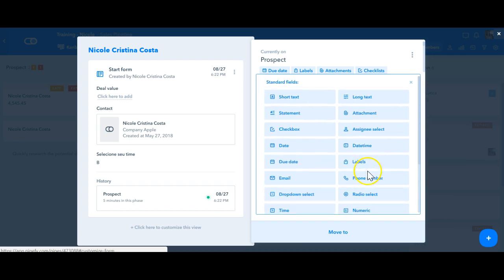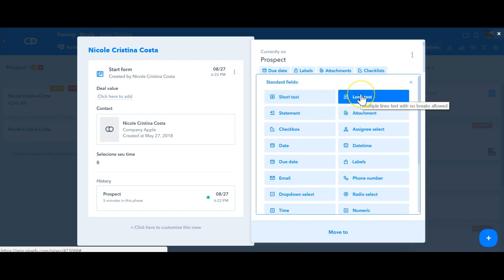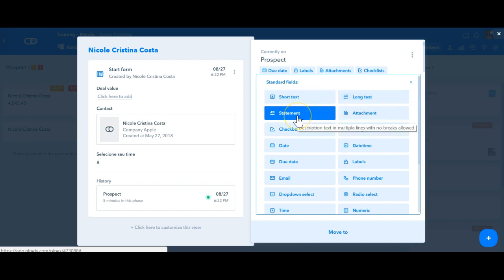So let's start with the long text field and the short text field. They will be used when you have information such as comments or any detailed information that you want, as short or long. The statement type of field is when you're giving instructions about this specific phase. It's just shown as a plain text in your phase.